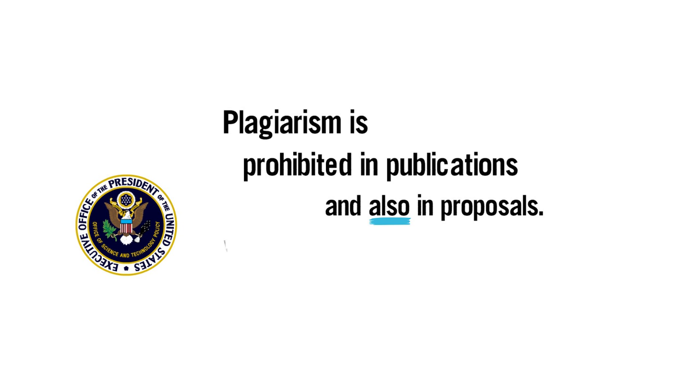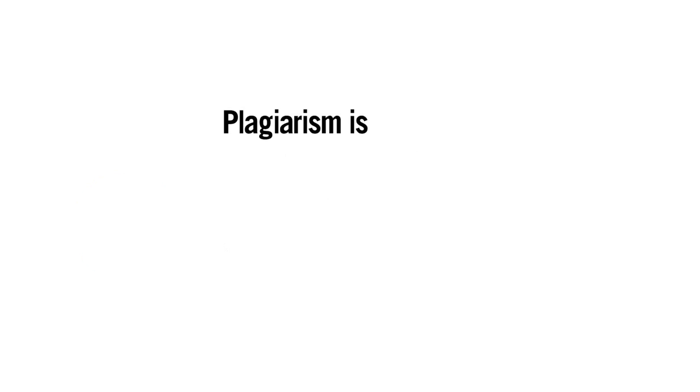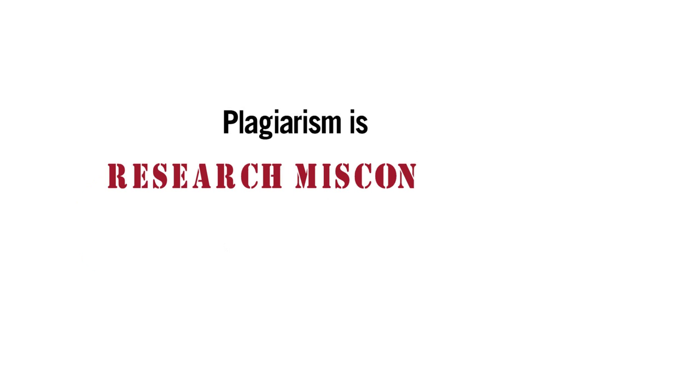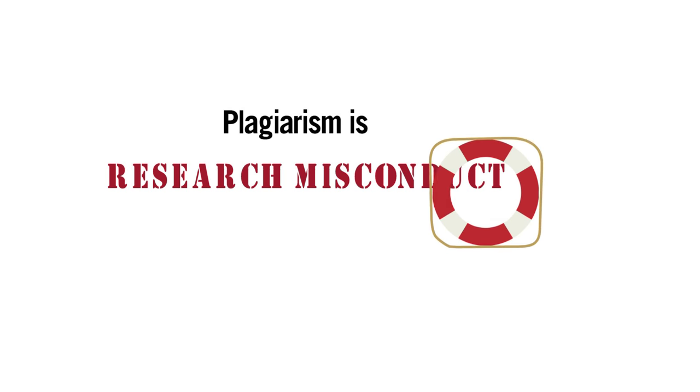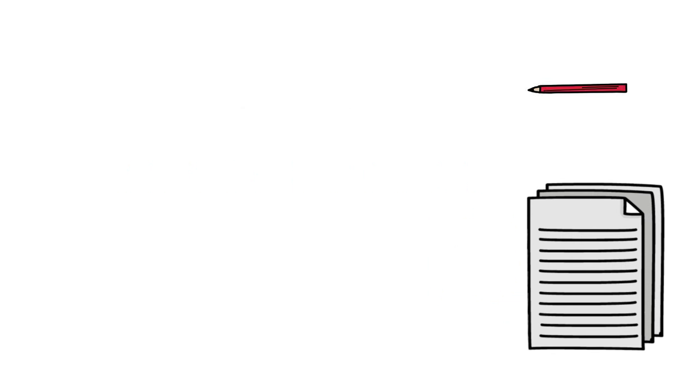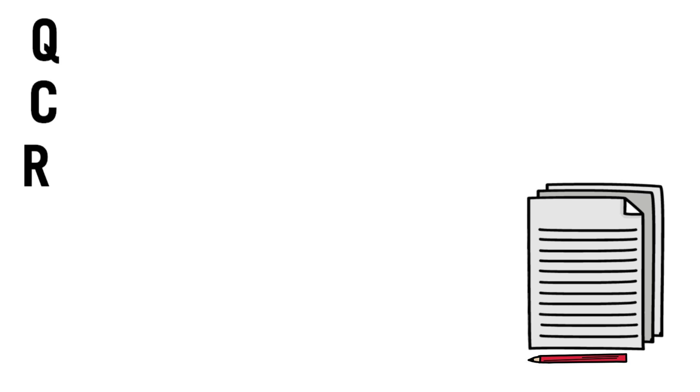To be blunt, plagiarism at any point in the process is essentially research misconduct. Here's a bottom-line, save-your-career way to review your work for the OSTP's QC-R factors before you submit.